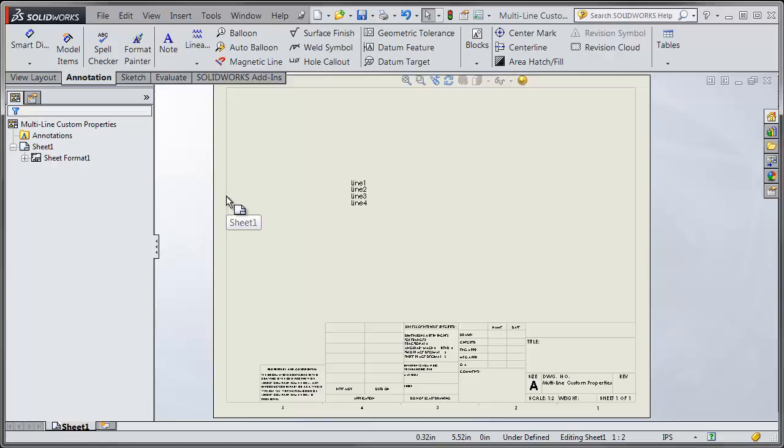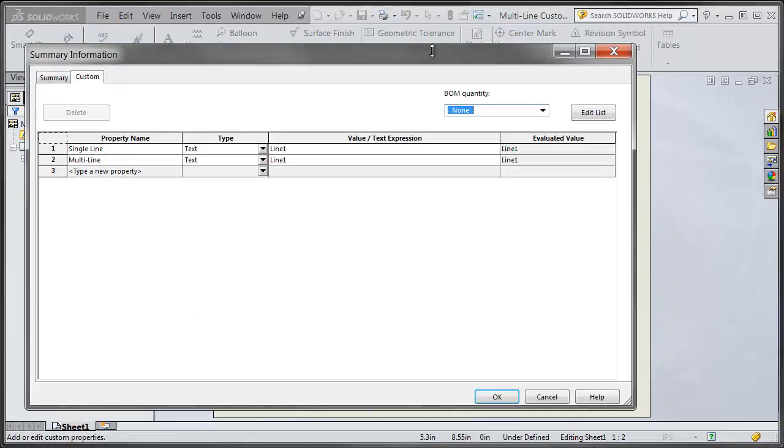If you wanted to update that, we could go into the file properties again, select in this box that highlights everything, and you can do a Control+C.